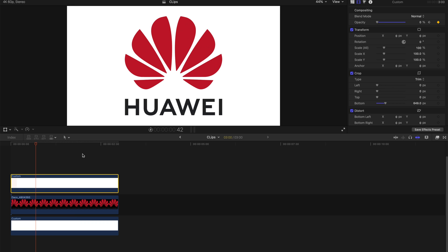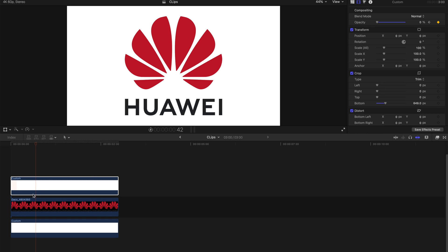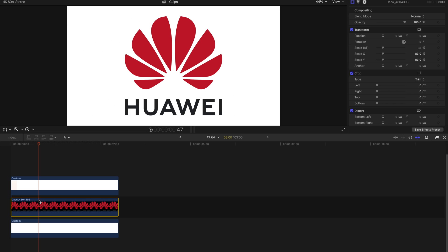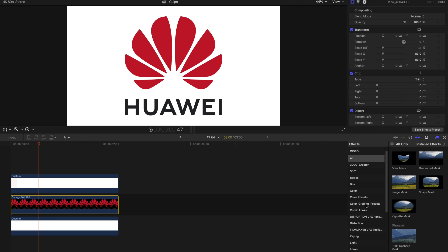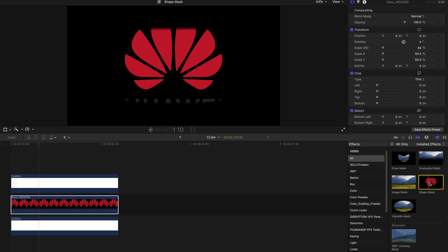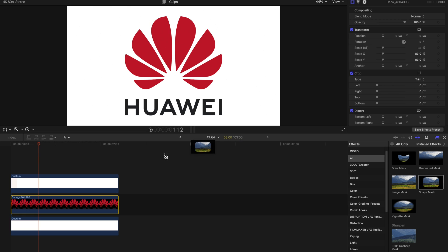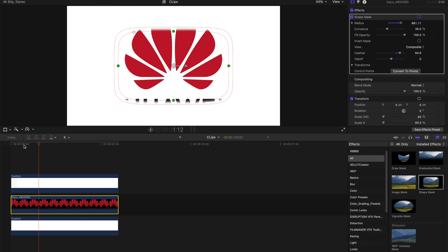The second way will be a little more difficult and tedious, so pay attention. I'm going to animate how the letters actually appear. You can use this method on the flowery part of the logo too, but it takes much more work. I'm going to duplicate a few copies of the logo, then go to the Effects column, find Shape Mask, and drag it onto the actual logo.